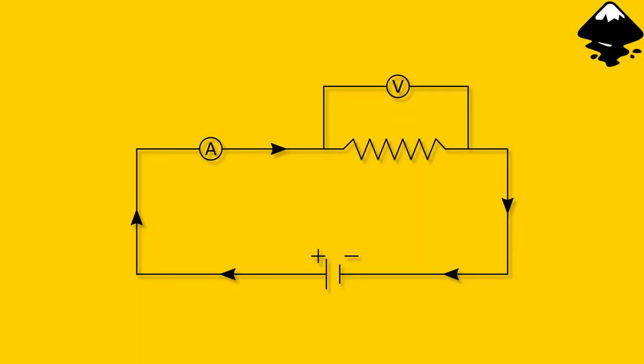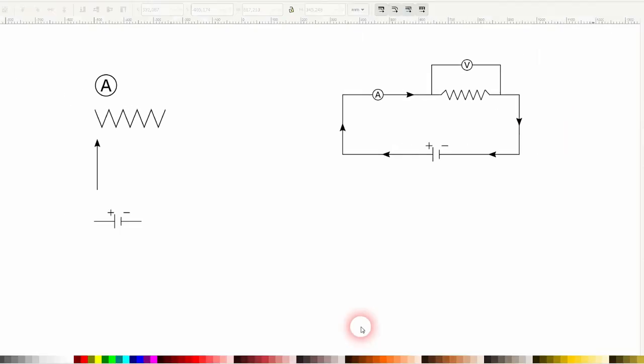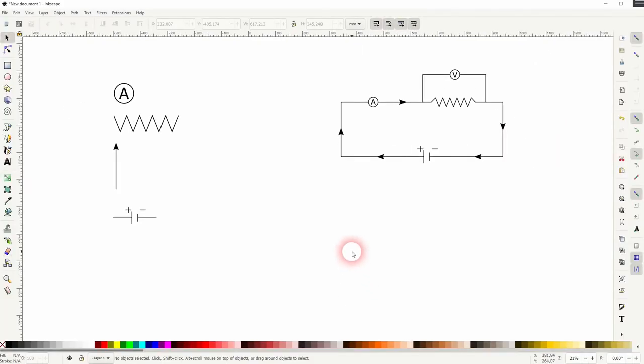And we're back to learning Inkscape and this time I'm going to show you how to create an electric circuit diagram. I'm going to show you this as a simple example.